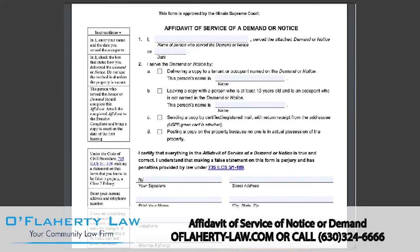Hi, I'm Chelsea Jannereth, an Illinois attorney. In this video, I will be walking you through how to fill out an affidavit of service of a demand or notice. This form is from the Illinois Courts website and what you fill out may look slightly different depending on where you receive it from, but it should contain about the same basic information. As always, this video is not legal advice and is for educational purposes only.